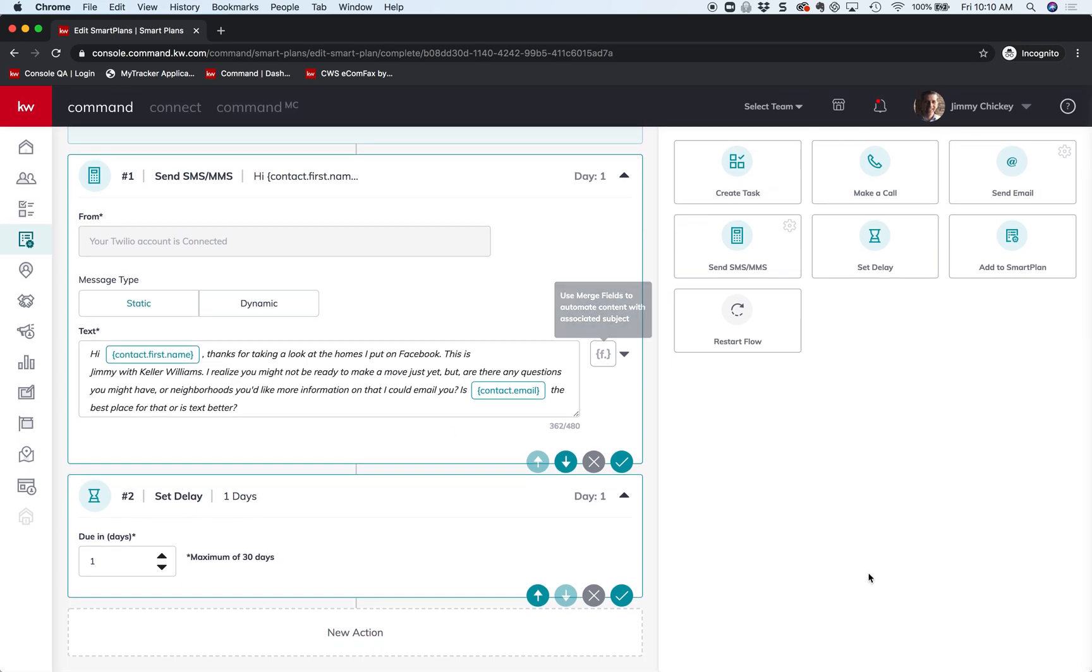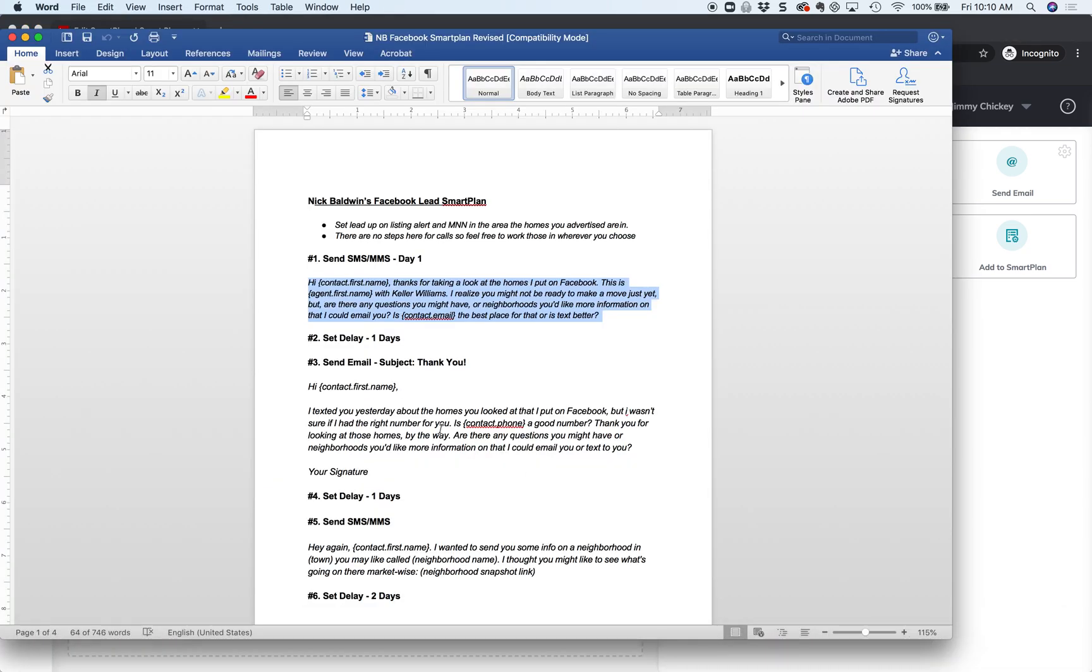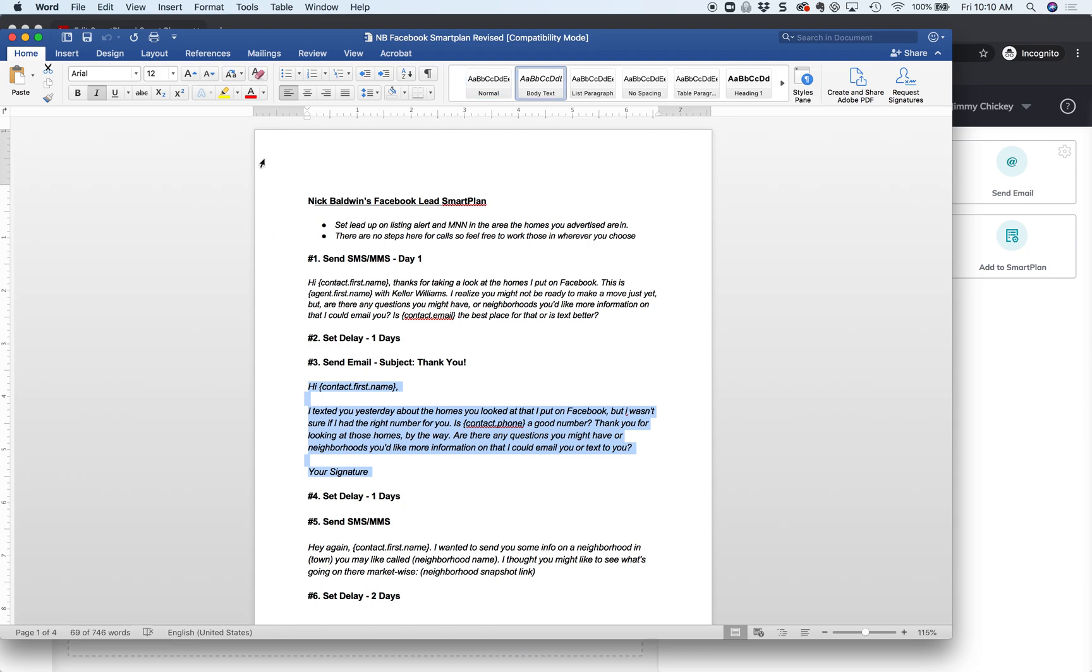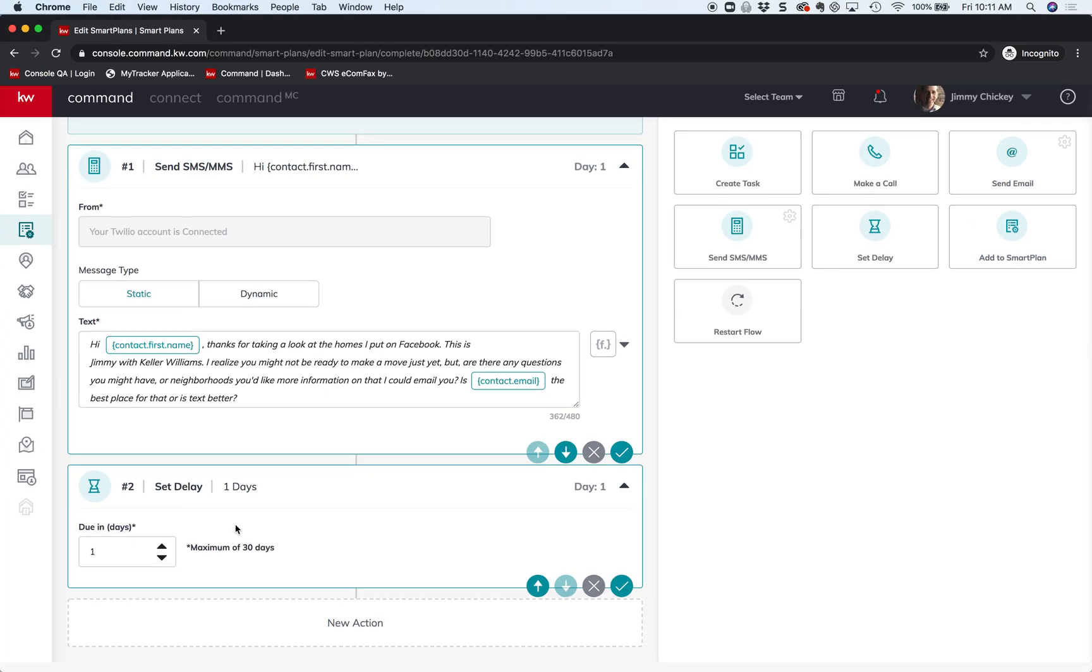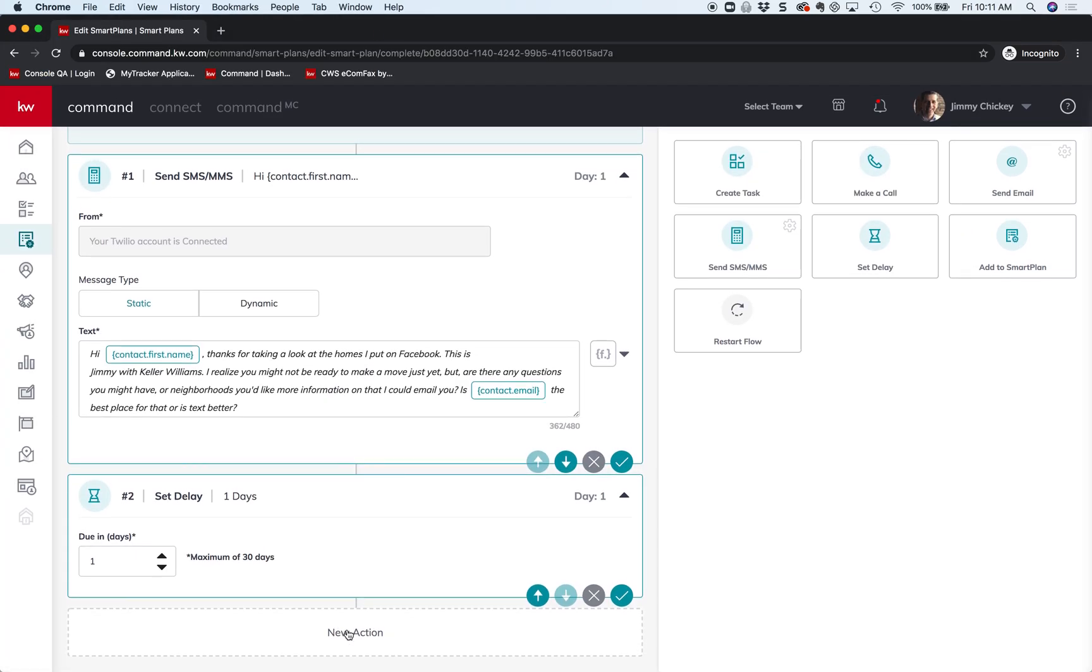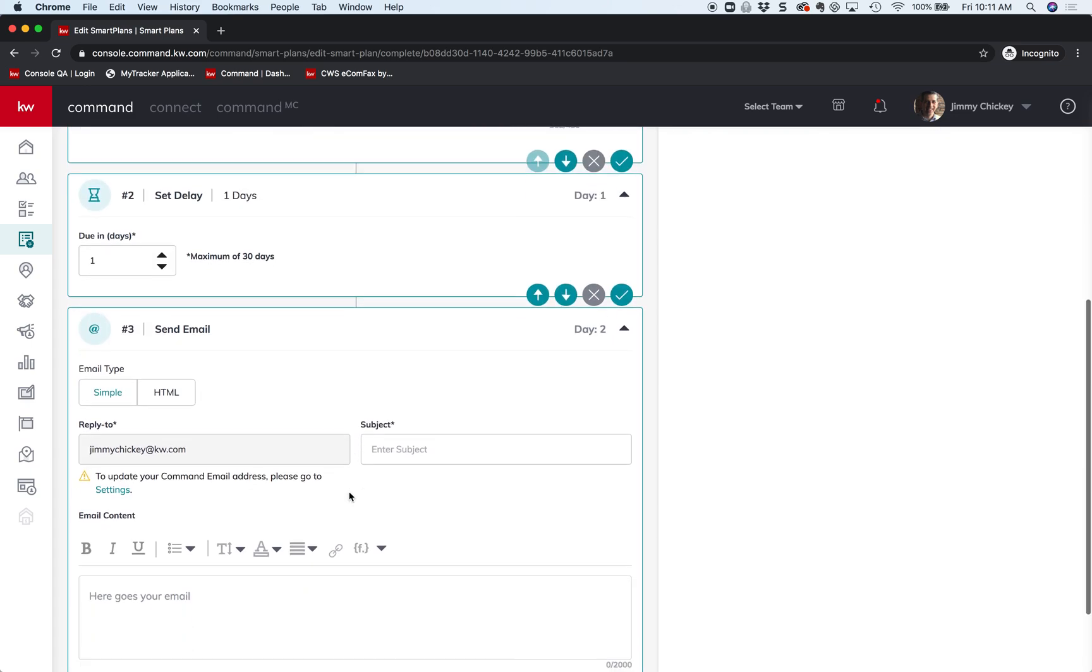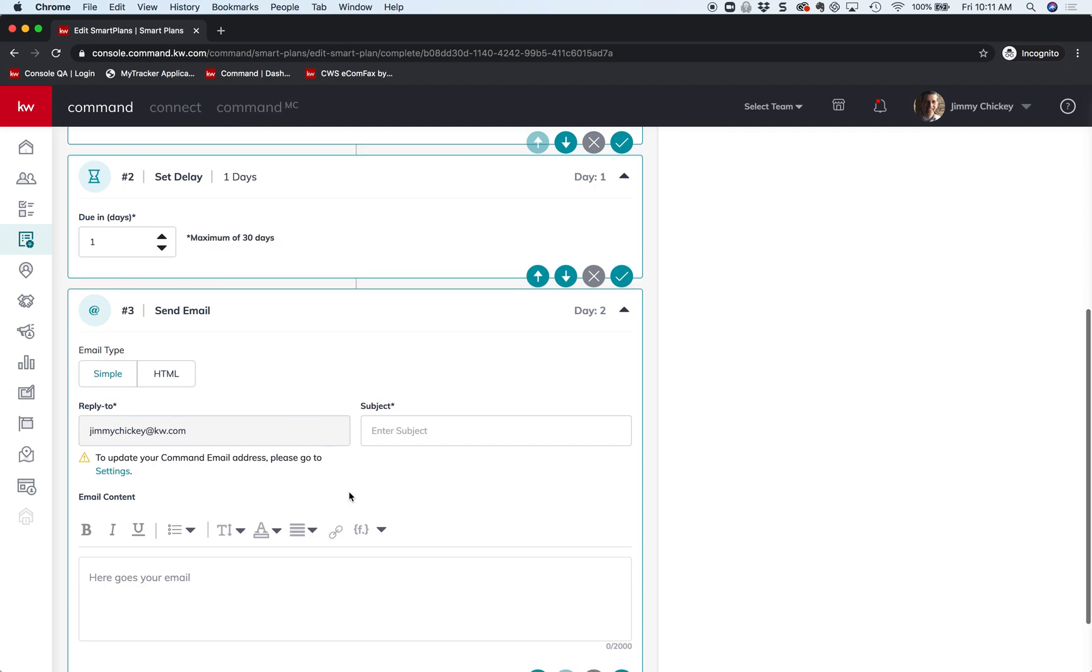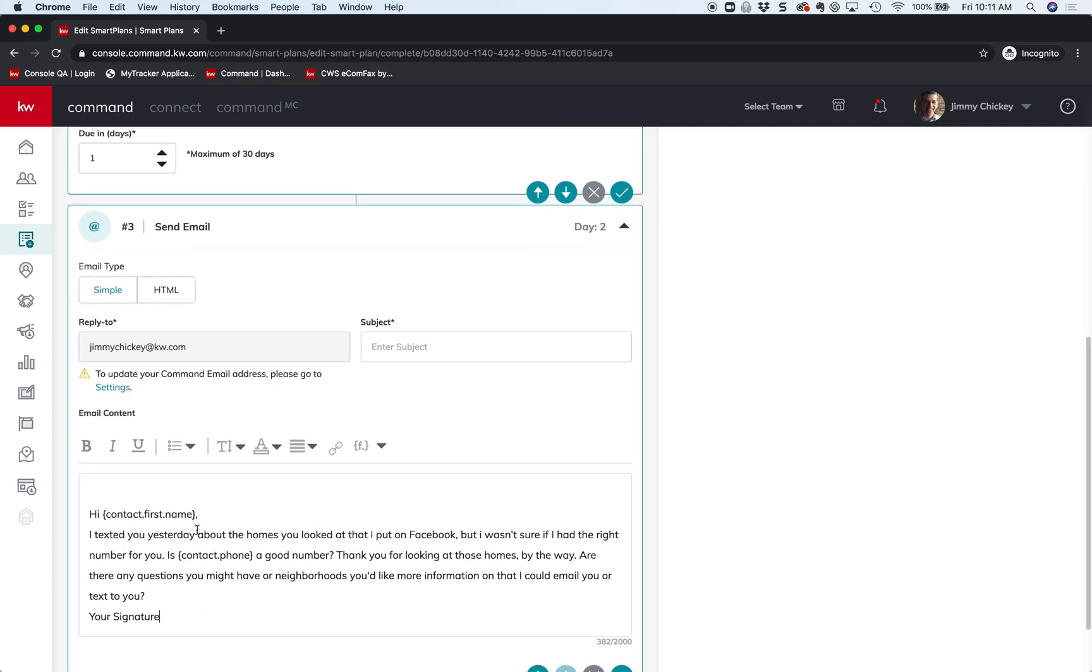And we're going to do one more step just to keep it interesting. On this one, send a subject: thank you. So let's just copy all of this, and then we're going to come back here and we're going to say email. There it is, send email. And then it's automatically going to send it to the email that you've set up inside Command email. So I'm just going to click paste.